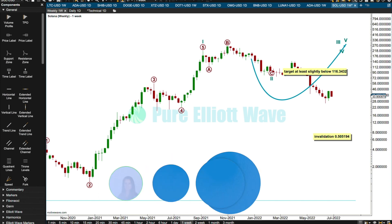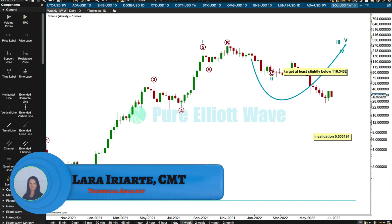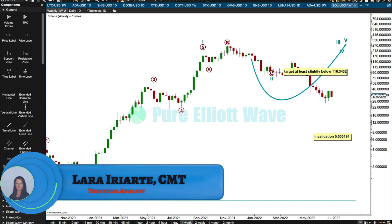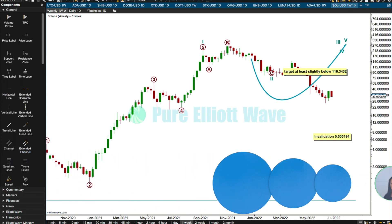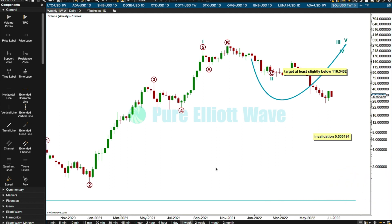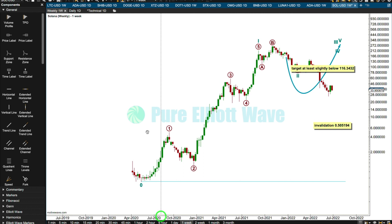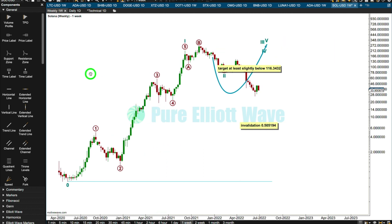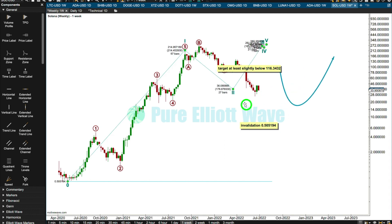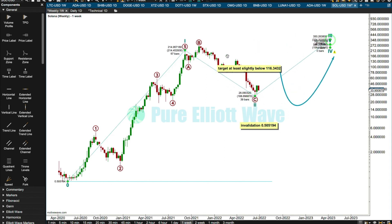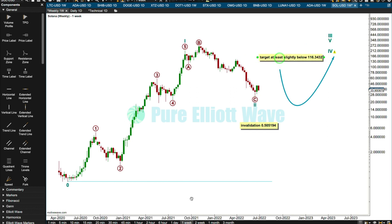Hello everybody, this is Lara at pureelliotwave.com. I'm recording today from Los Angeles on my way back to New Zealand for a little visit to family. It's a three-day journey — I'm unimpressed with the length of this journey, but it is what it is. Two hours in immigration last night — joyous times.